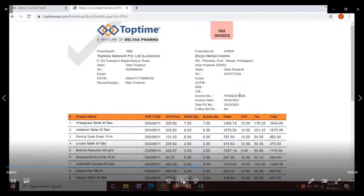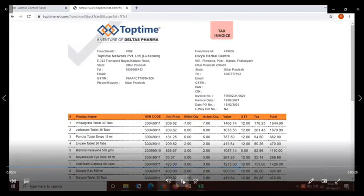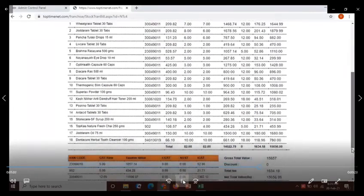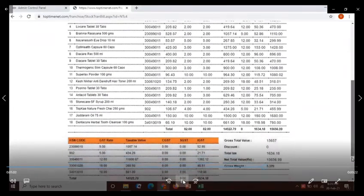Verify the following fields: franchisee ID, franchisee name, invoice number, invoice date, product name, product quantity, and net amount.